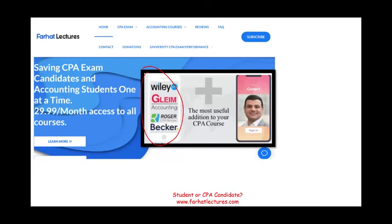One reason is you graduated a year, two, five, ten, or fifteen years ago. The other reason is although you graduated recently, you did not really learn your basics, or you didn't learn them well, or you forgot them, or your college did not really teach you properly. This is where hatlectures.com can compensate for any weakness or gaps in your education.